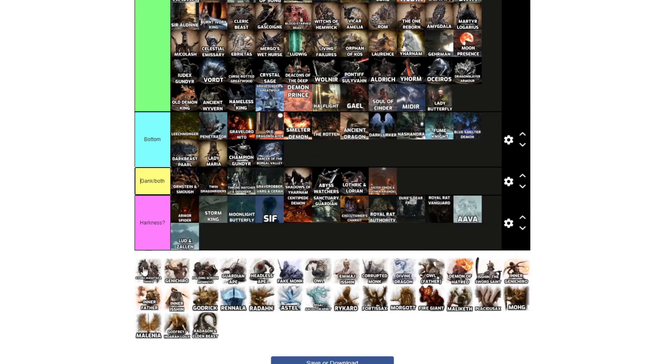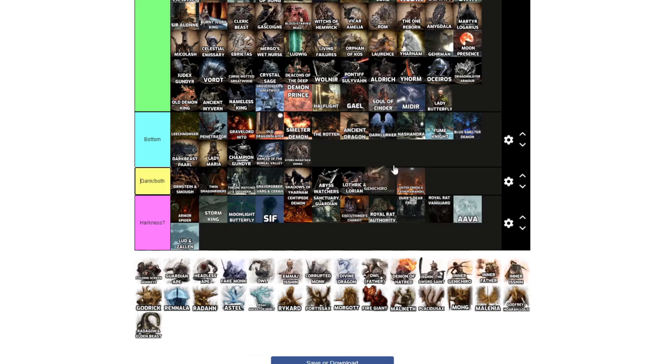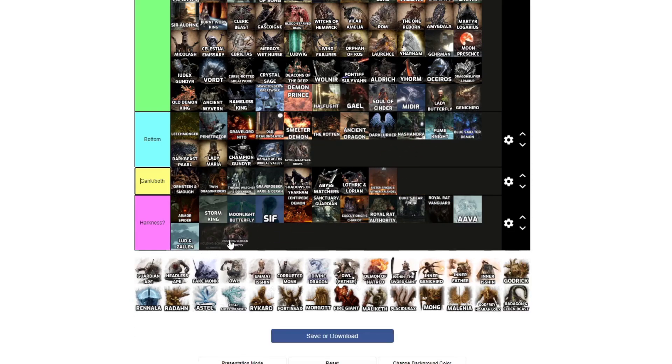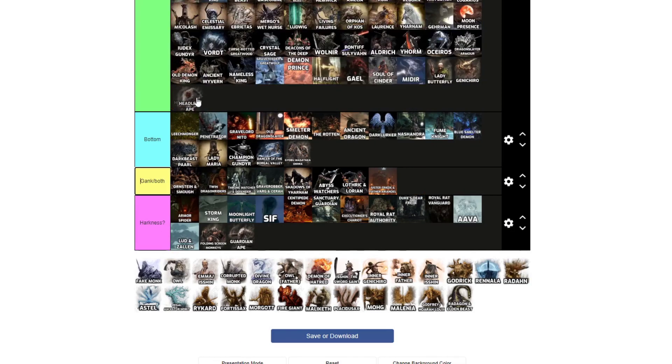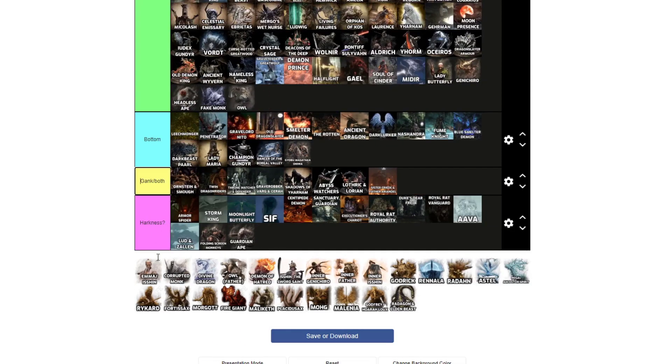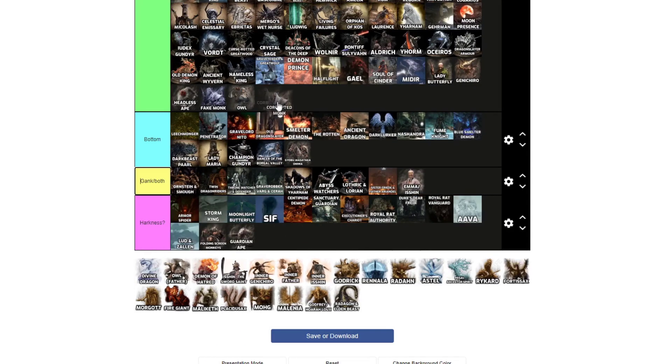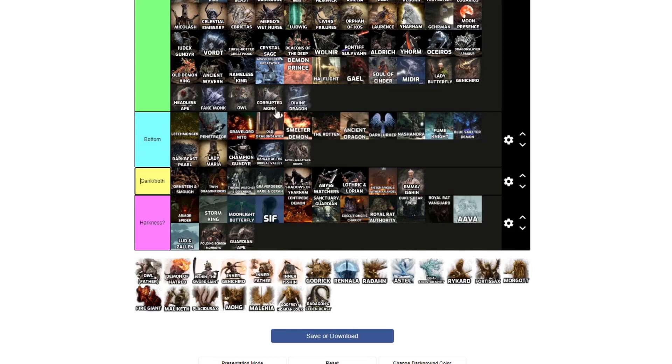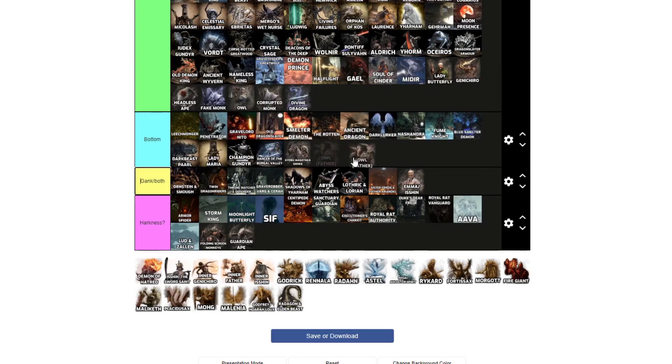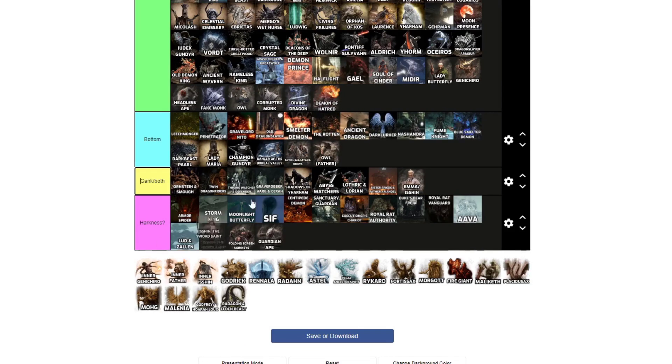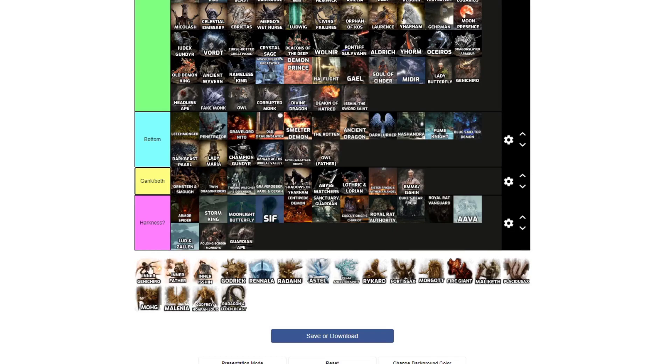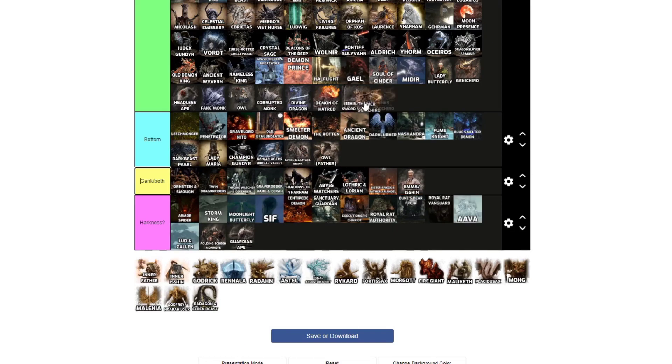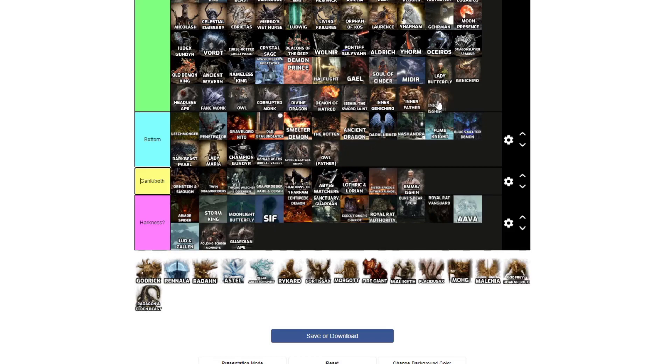Lady Butterfly, top. Gyoubu, I mean, yeah, for him, bottom. Genichiro, top. Guardian Ape, both of them, they're just a bunch of apes. Headless Ape, same thing, ignore that. Folding Screen Monkeys. Corrupted Monk, same as False Monk. Divine Dragon, top. Owl, top. I think Isshin gank both. Demon of Hatred, top. Isshin, I guess top. Inner Genichiro, top. Inner Owl, yeah, they're the fucking same.